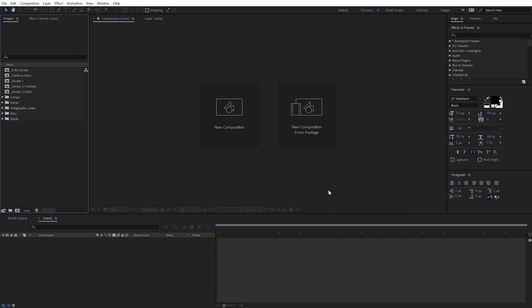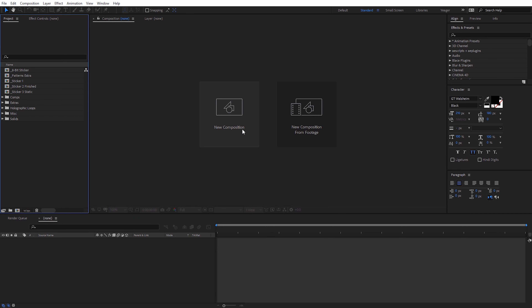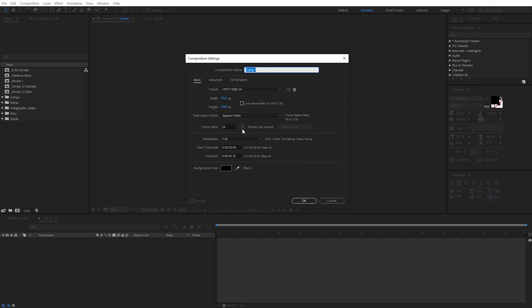Let's start by creating a new composition. I'm just going to have this be a 1920 by 1080 composition, 24 frames per second. I'll have it be about five seconds long. I'm just going to call it "sticker" and go ahead and click OK.